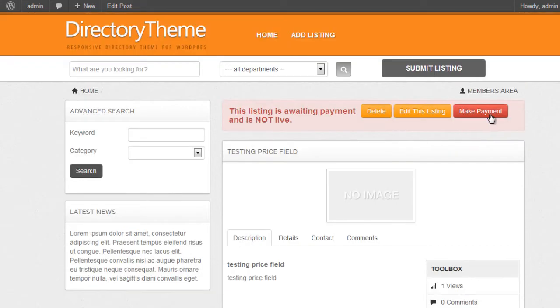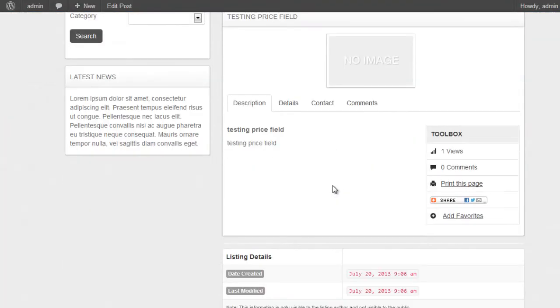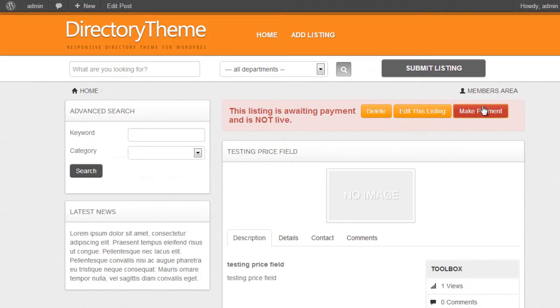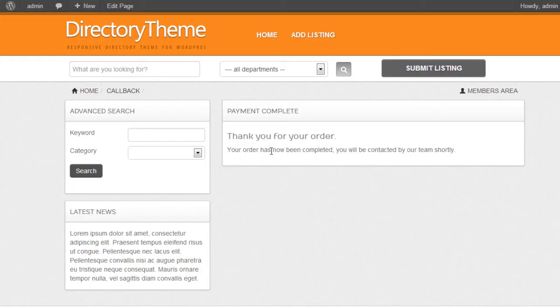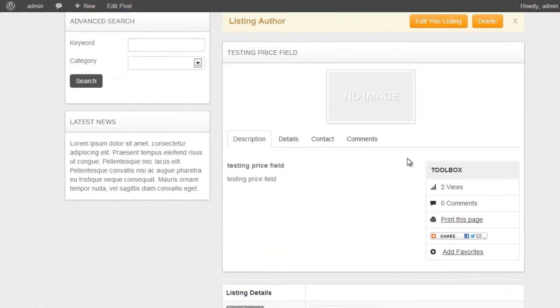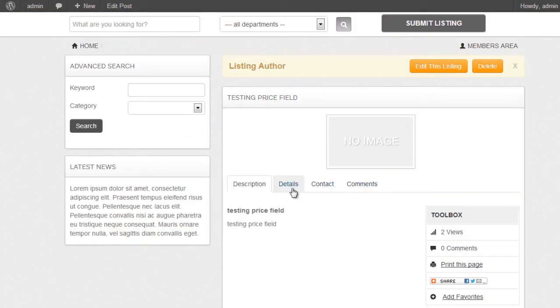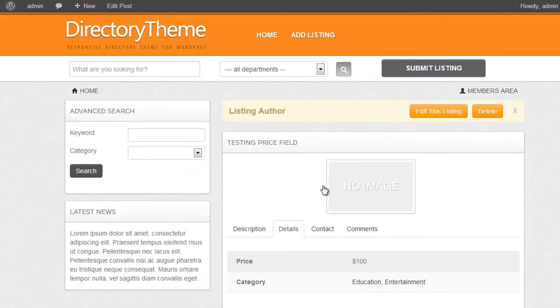Okay. So I've got a $10 amount for this fee to pay, so I'll use the admin option to test a callback. So yeah, I can see that's working. I'll do a quick search. There we go. Testing price field is now in the search results, and it's got a price of $100.